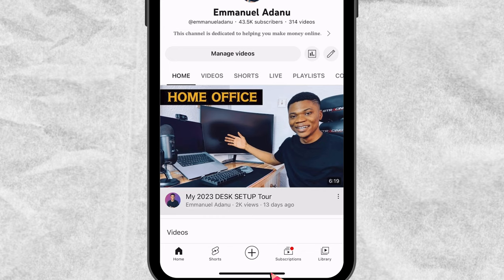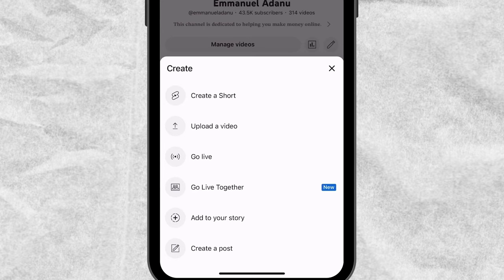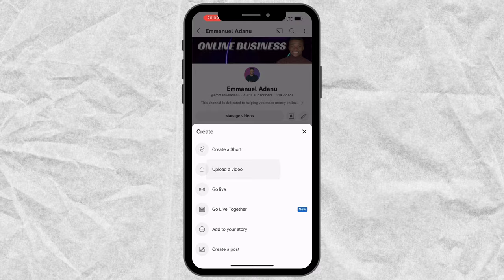Once you are here, just click on the plus icon at the bottom of your screen. This will bring up a lot of create options — you could create a Short, upload a video, go live, go live with another creator, add to your story, or create a post. What we want to do now is upload a video, so I'm going to click on upload a video.